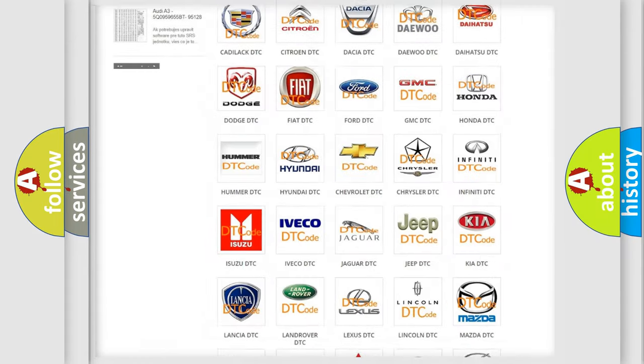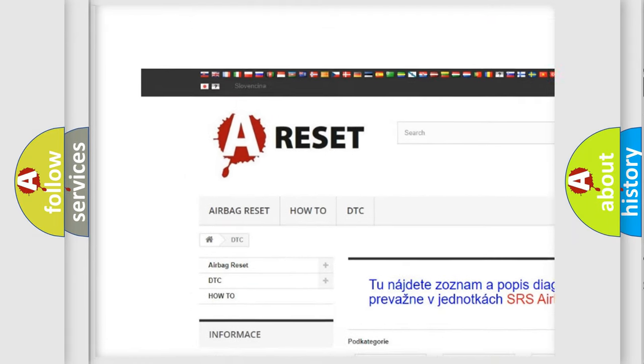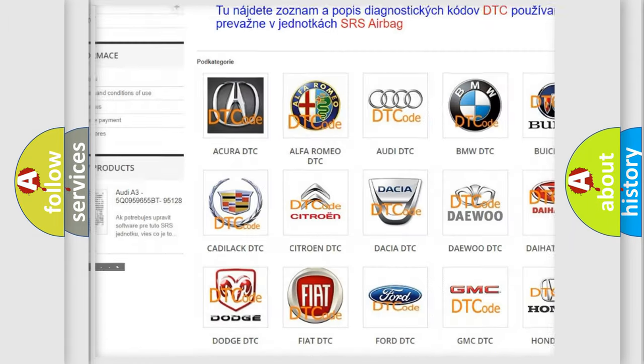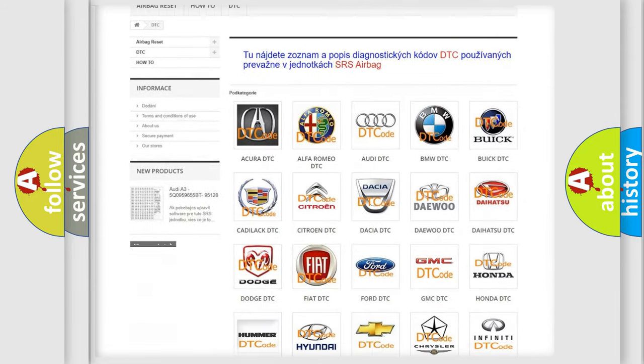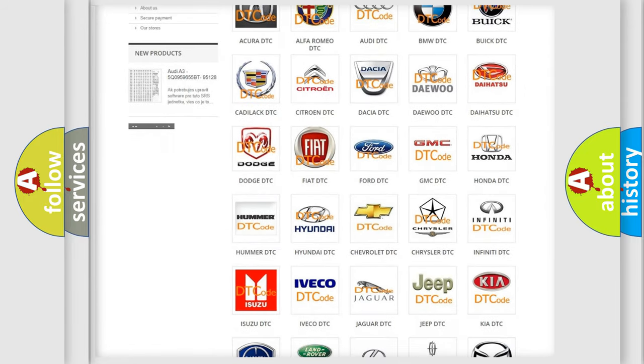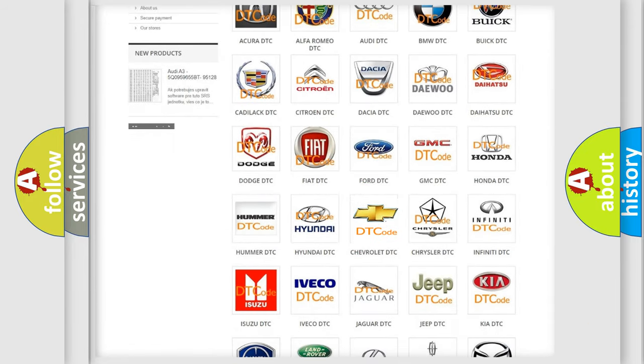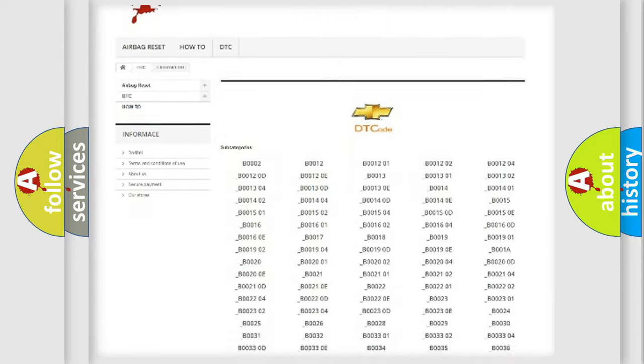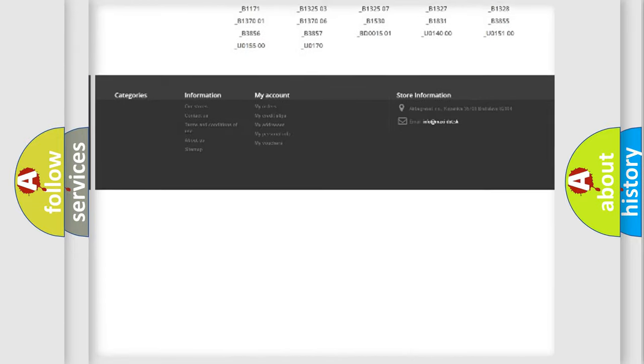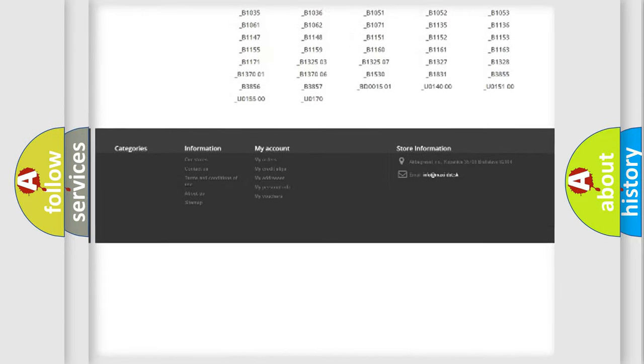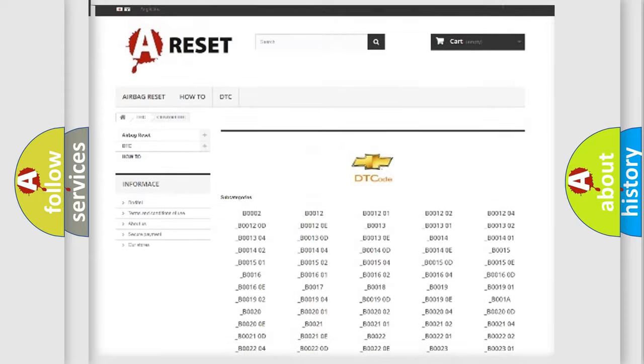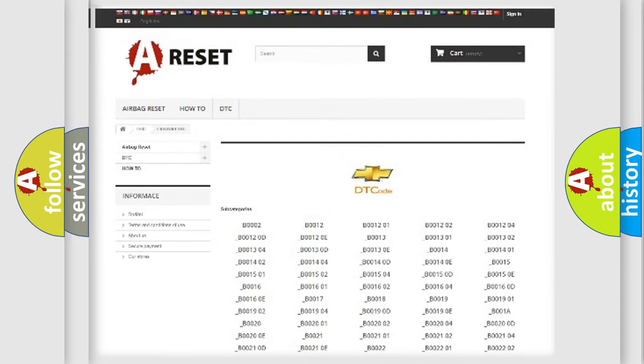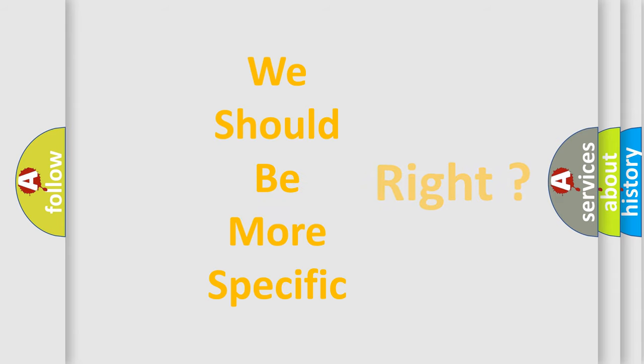Our website airbagreset.sk produces useful videos for you. You do not have to go through the OBD2 protocol anymore to know how to troubleshoot any car breakdown. You will find all the diagnostic codes that can be diagnosed in Chevrolet vehicles, also many other useful things. The following demonstration will help you look into the world of software for car control units.